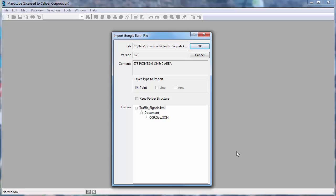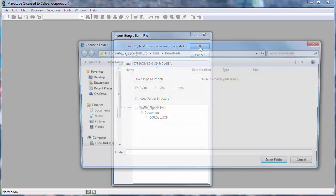I will go ahead and click OK and choose a folder into which to save the imported file. I am going to use the same folder where my KMZ file was located, so I can click Select Folder.